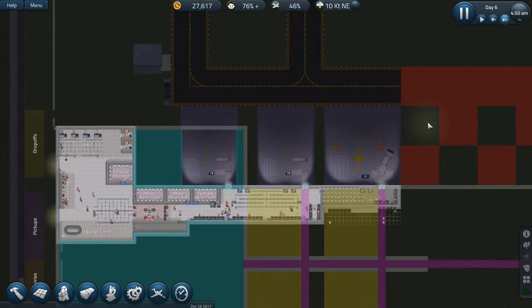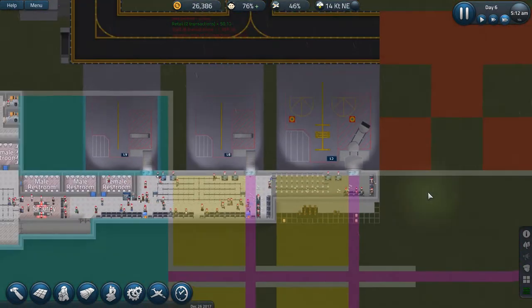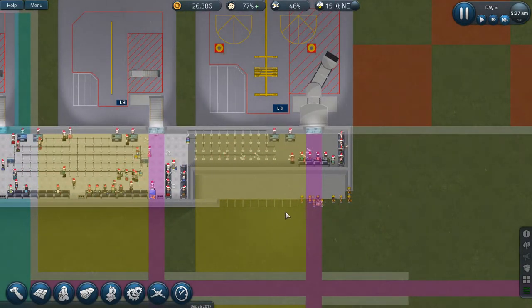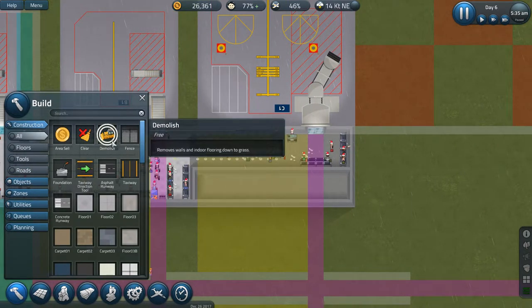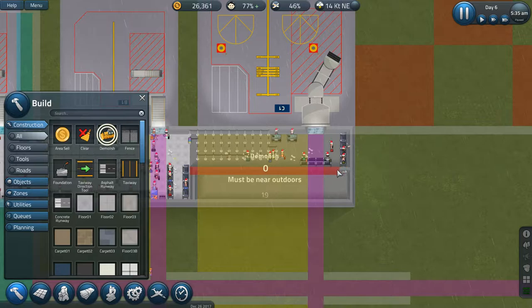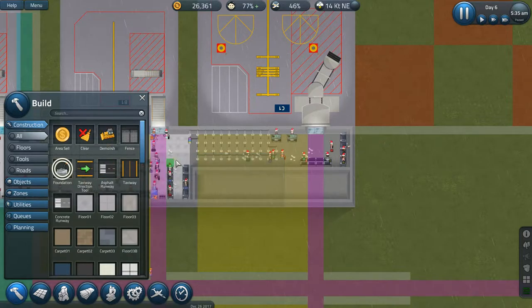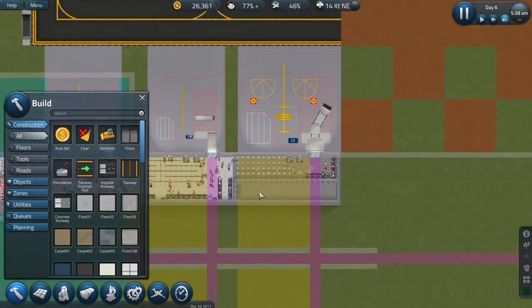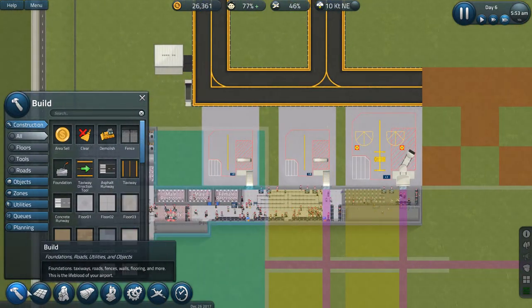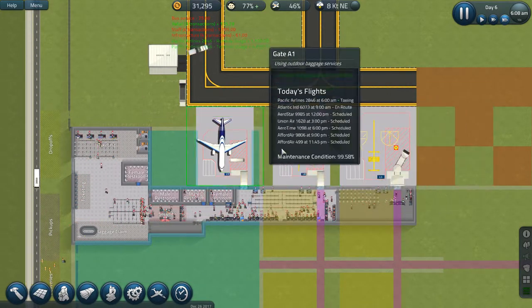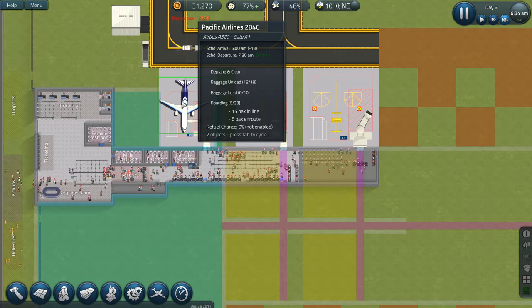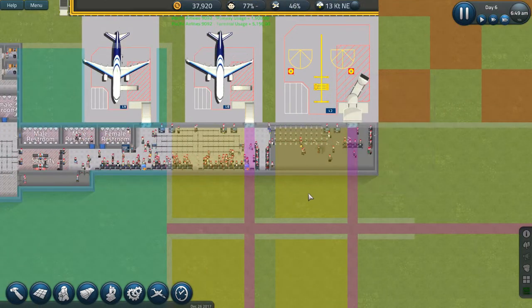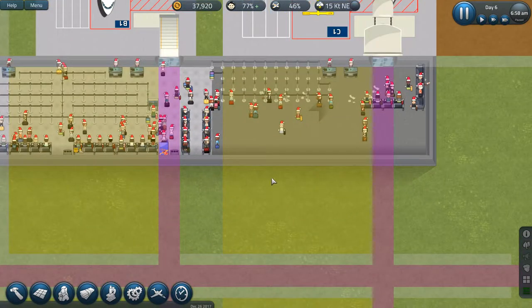As people start coming in for our busiest day of airporting yet, we're gonna have three full gates working for the first time ever. I'm wondering how these foundations are gonna go, whether it's gonna leave the wall or whether it's gonna break through. I think it looks like it's gonna leave the wall. Yeah, it did. So if I go build, demolish wall, that wall... must be near outdoors. Well, I have no idea. Let's try putting foundation there instead of a wall. I don't know, let's give that a go and see if that helps.